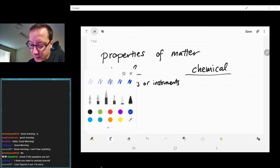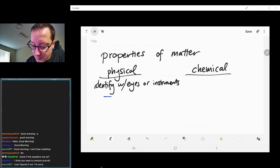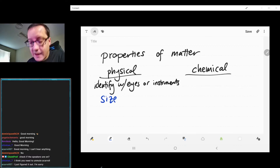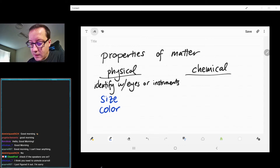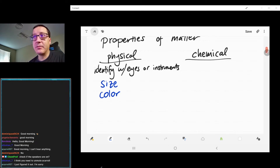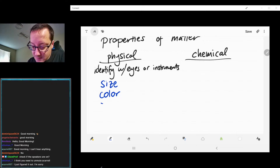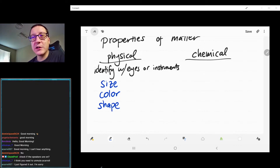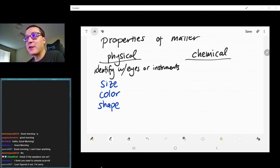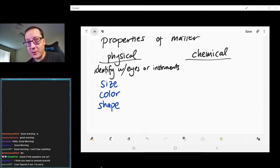Some sort of scientific instrument could be used to identify a physical property. For example, size is a physical property — we can see how big something is. Color is another one. Shape is another one, like this thing is cylindrical-ish. These are things we can identify easily about a piece of matter.